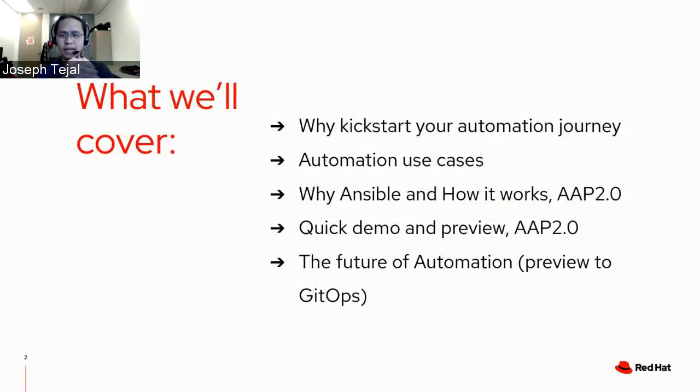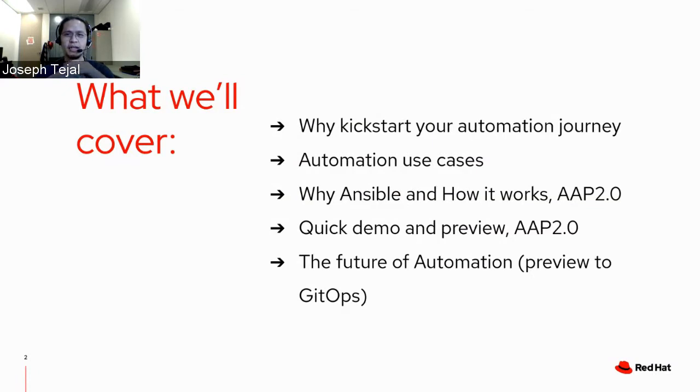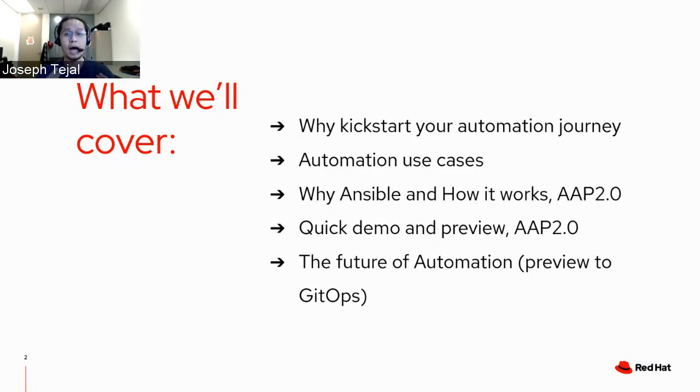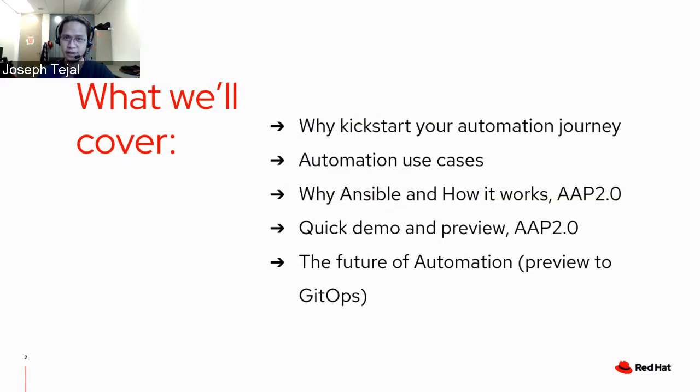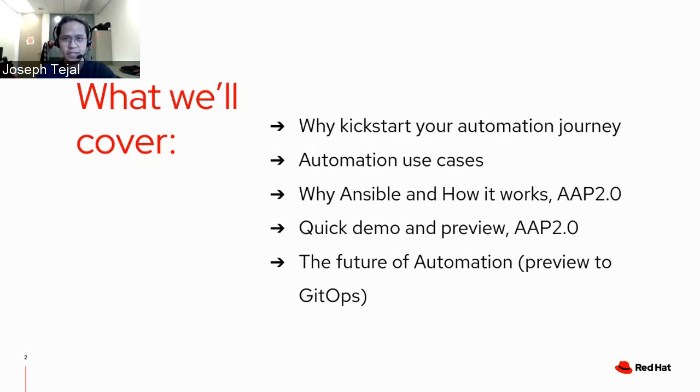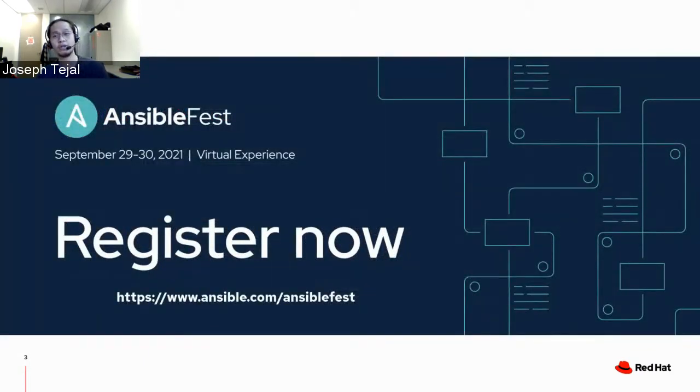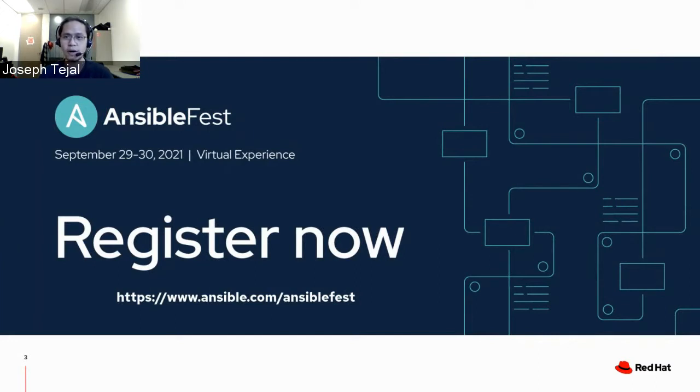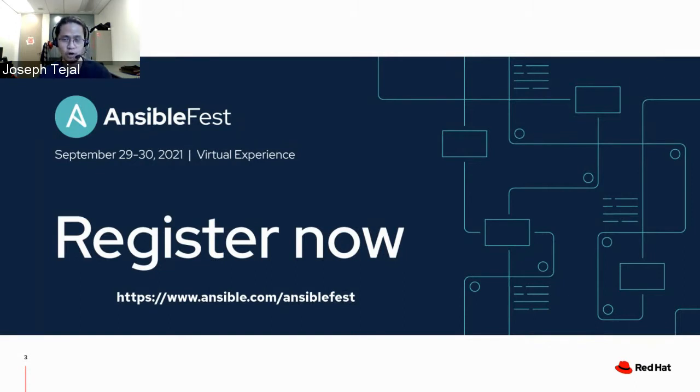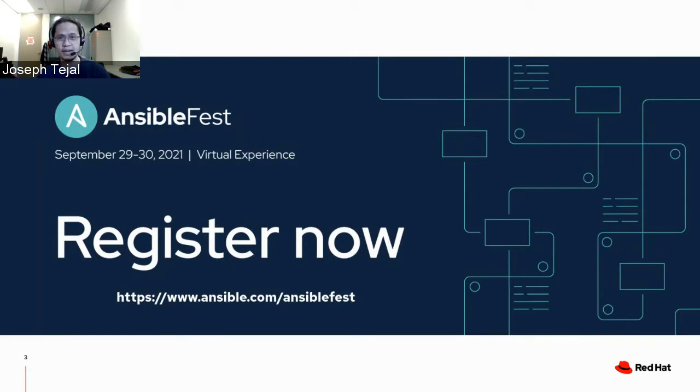Today we will aim to excite you and get you ready and get going with automation. Let's understand why you should kick off your automation journey. We also have a bit of Ansible 101, how it works, and we will have a quick demo and preview of Ansible based on Ansible automation platform 2.0. Plus, we also have a bonus topic on GitOps. We will be sharing the slides, and since this is going to be a rather short event, we encourage you to register for Ansible Fest happening September 29 and 30 in US time zone.